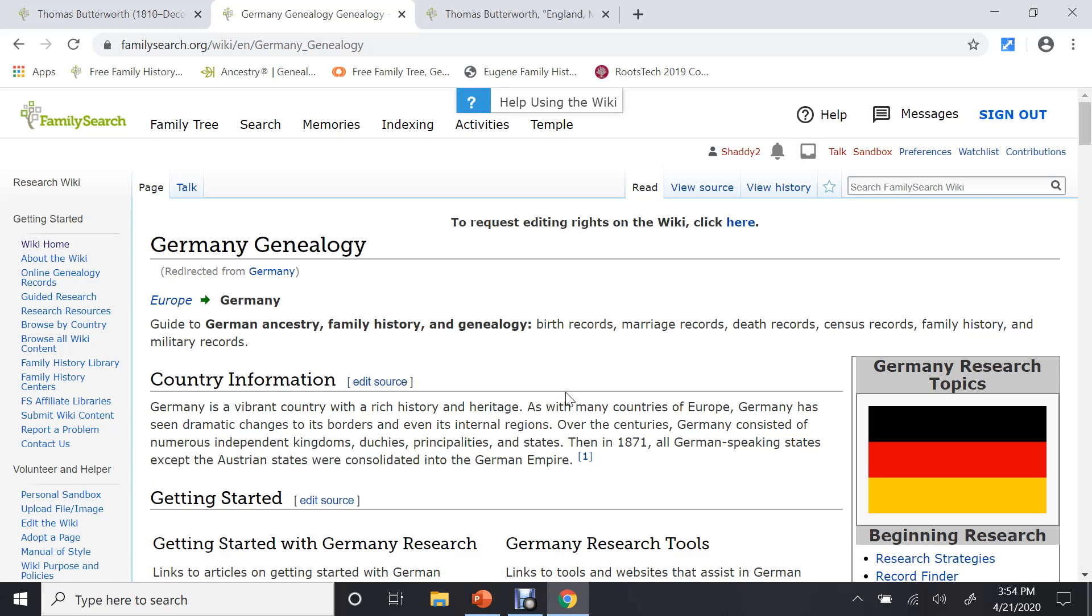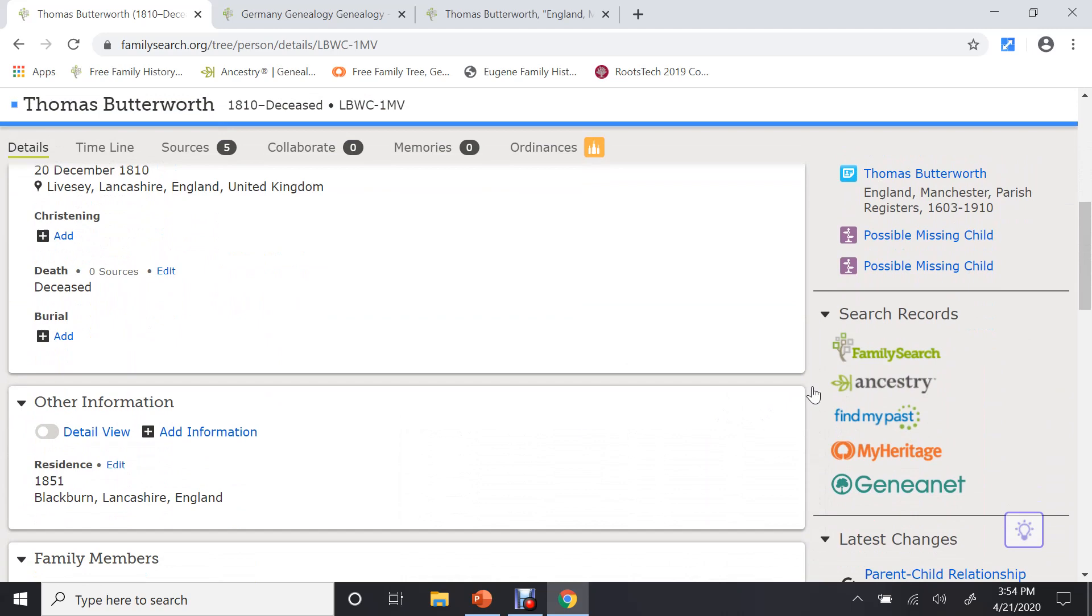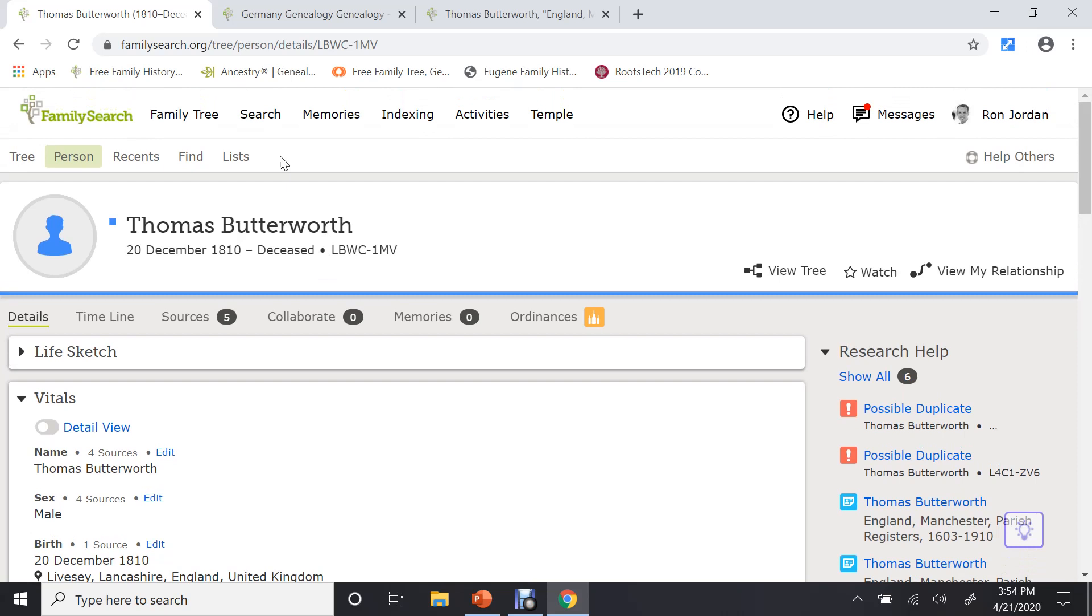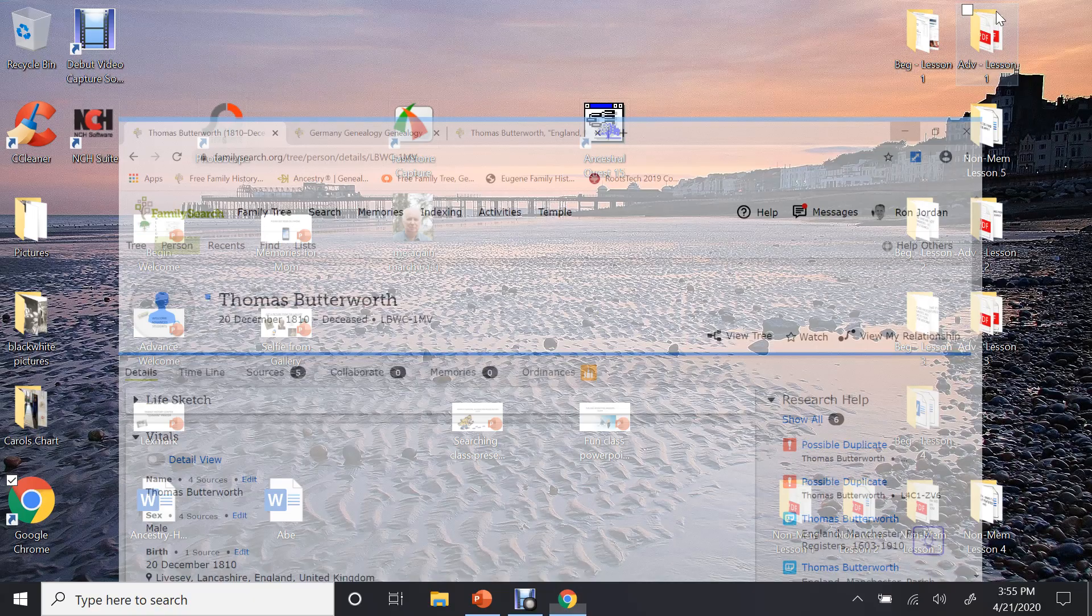So you have looked in all these records. We have looked for Thomas. We have added records. We have done research help. We have looked for, in each one of these websites, we have gone to the top and looked in all of the search categories. Now, another place that you can look, if you can't find any information there, is in your local family history library.